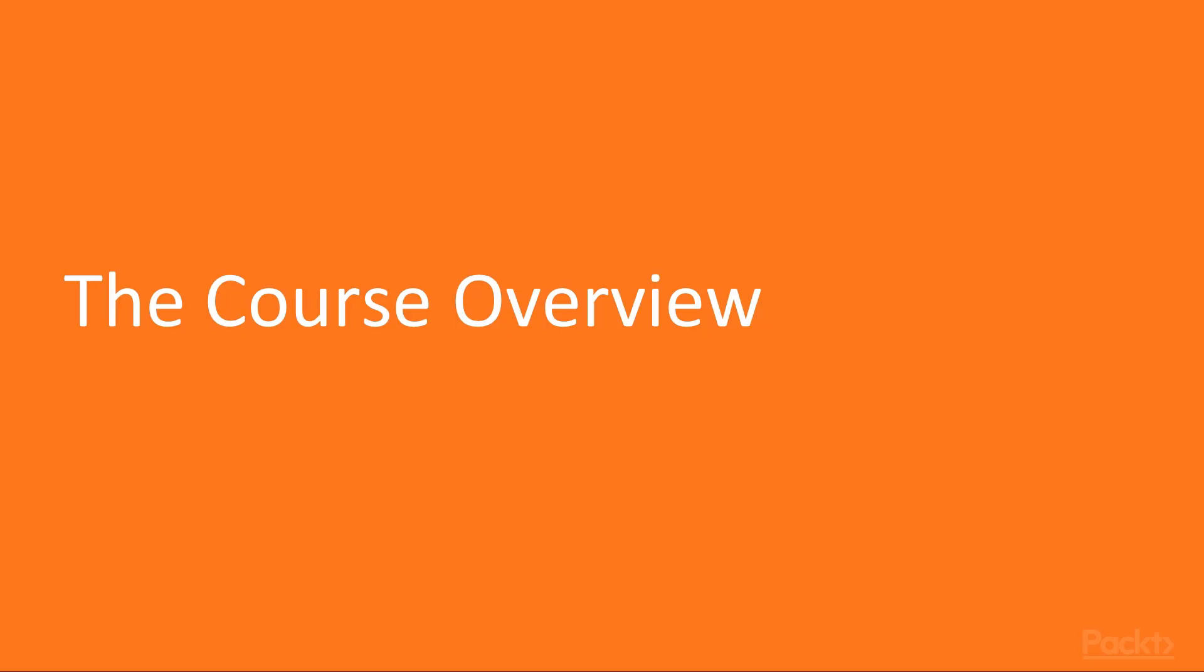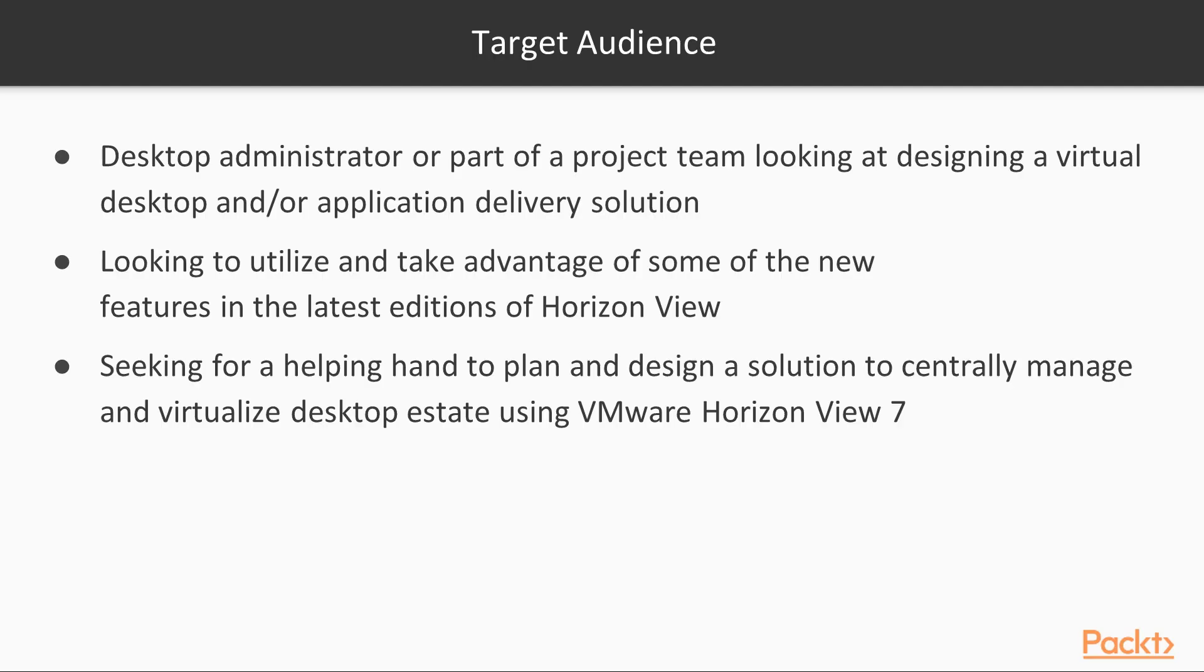Let's look at what we're going to learn throughout this course. This course is designed for desktop administrators or project teams looking at designing a virtual desktop or virtual application delivery solution and wanting to take advantage of new features in the latest editions of Horizon View. It's your ideal companion in helping you plan and design a solution to centrally manage and virtualize your desktop estate using VMware Horizon 7.